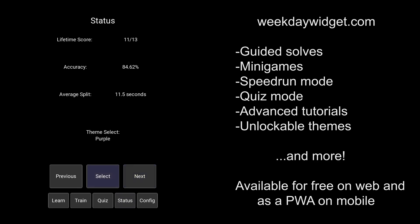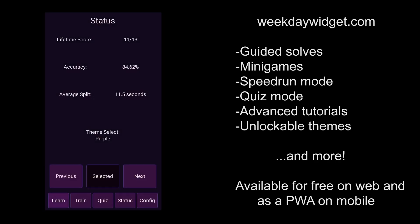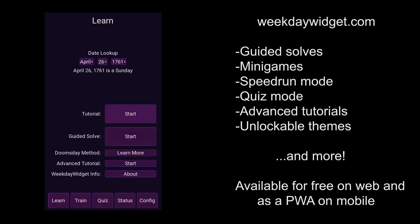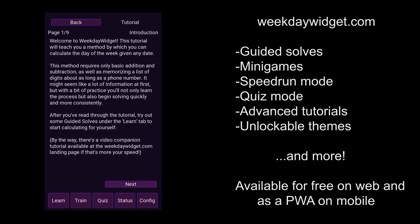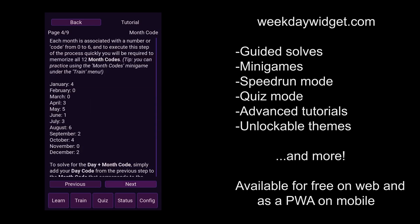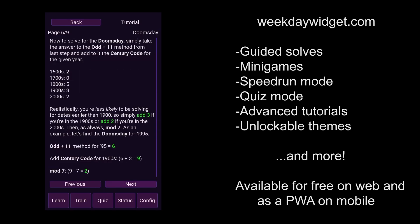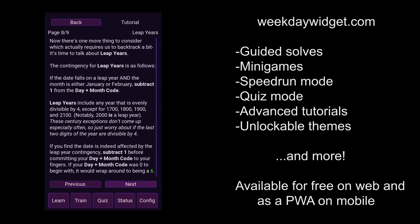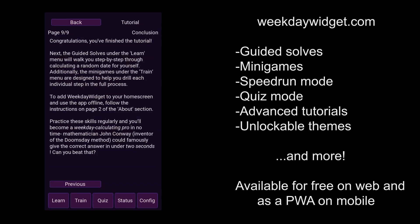Use it in your web browser or follow the instructions on the site to download it to your home screen for offline use. Within about an hour on the app, you'll be spitting out weekdays like it's nothing.